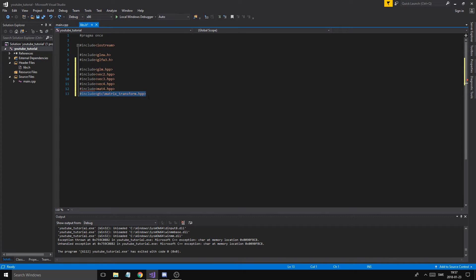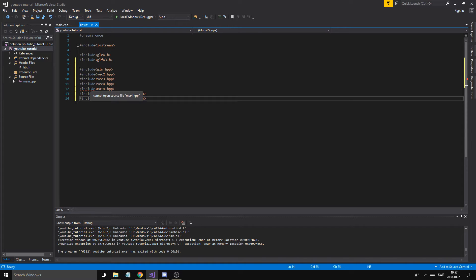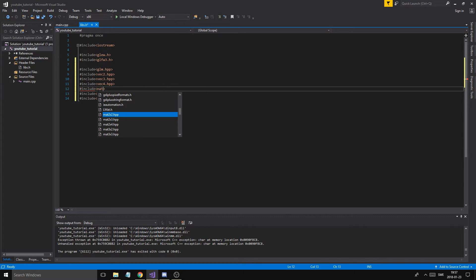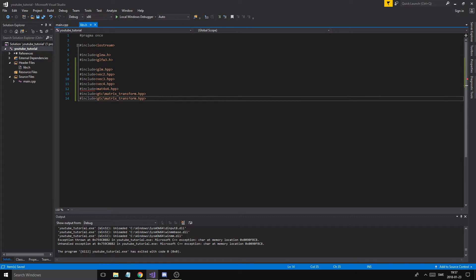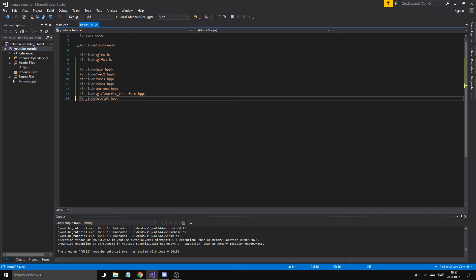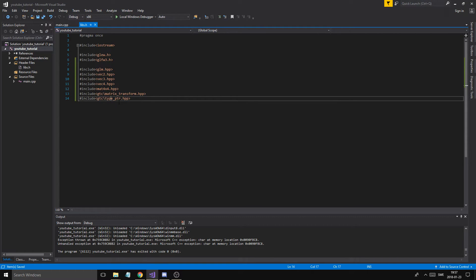Now we need one more thing. MAT 4x4 is what we want, I think. There we go, that's correct. Now we want to include the type PTR. There we go, type PTR HPP. This is important to send stuff to our shaders which we'll talk about later.